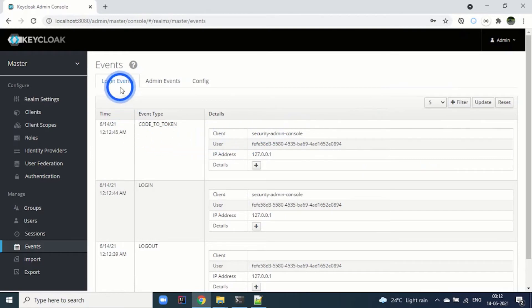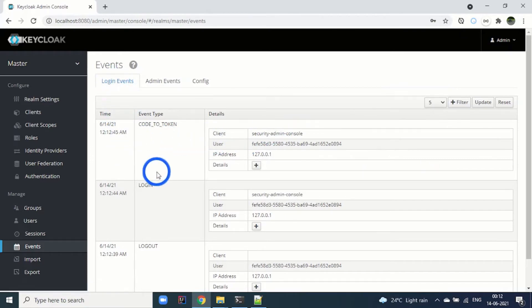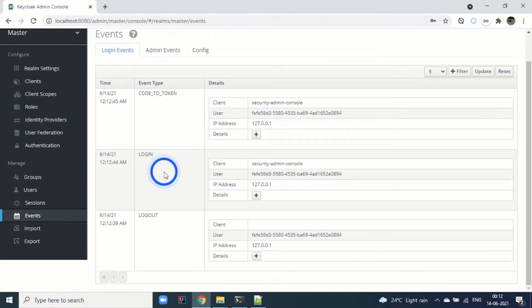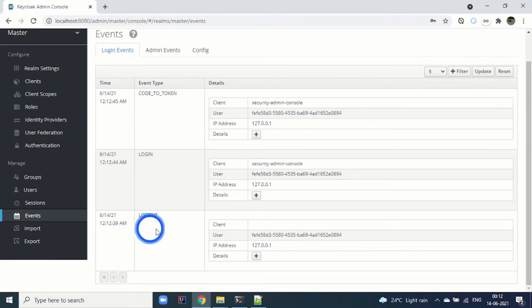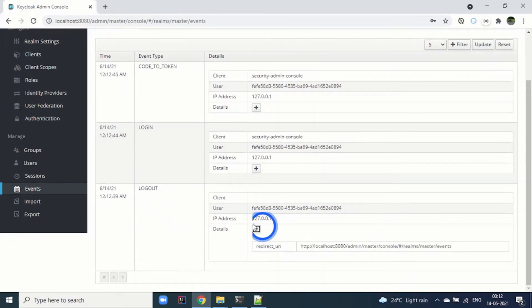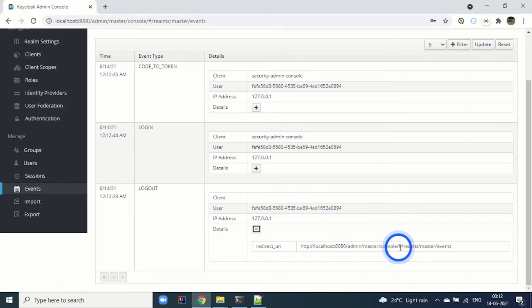You can see under the login events, it has started capturing the events. The first thing that happened was the logout. You can see the IP address, the user, and the redirect URL.